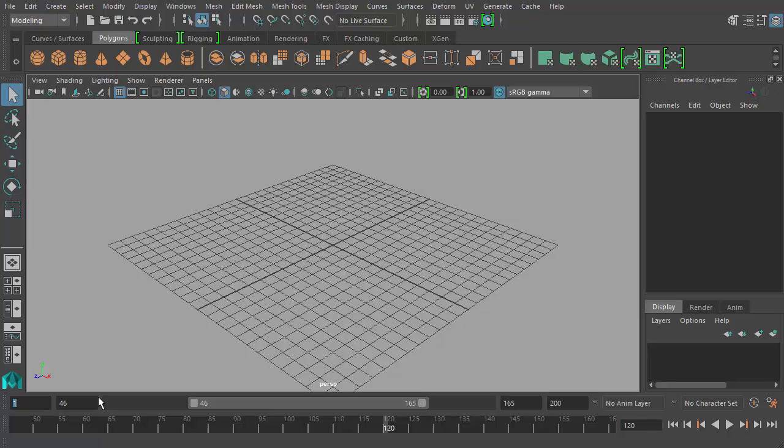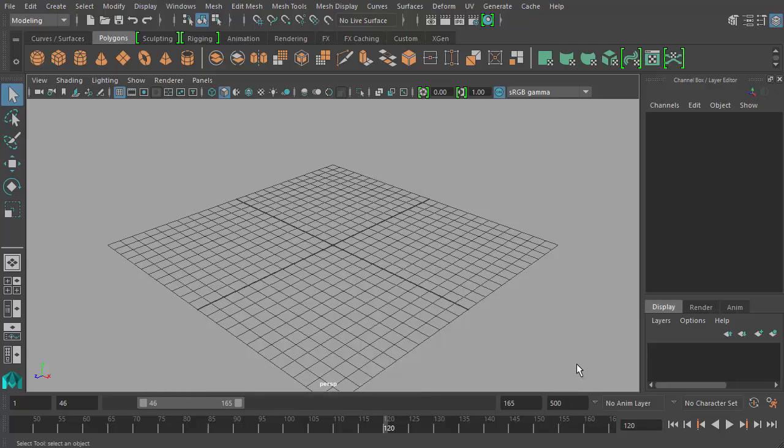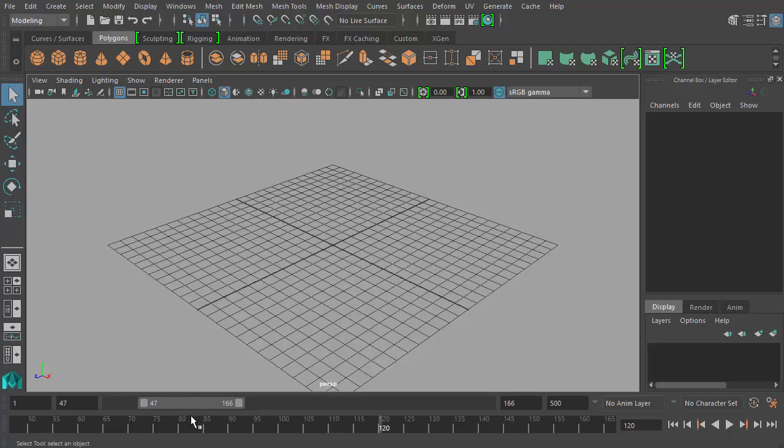So you can type in numbers here as well and change those values if you wanted more than 200 frames. If you wanted say 500 frames, you could type that in and hit enter. You can see how my range slider bar here changes and becomes much smaller because we're displaying a smaller percentage of that entire range of frames that is available to us.